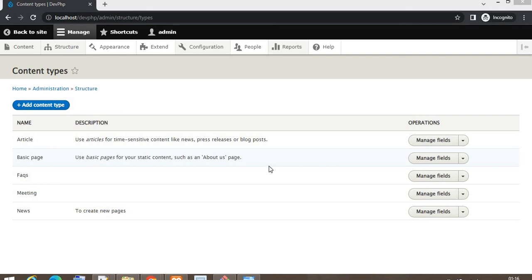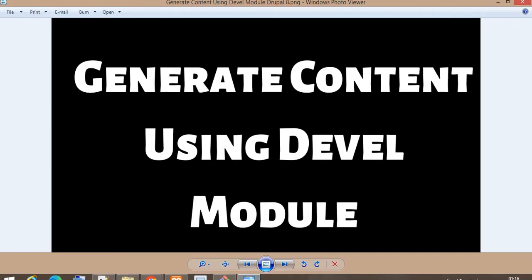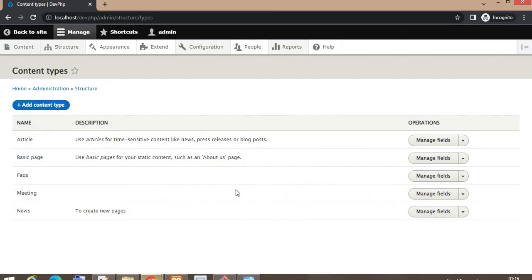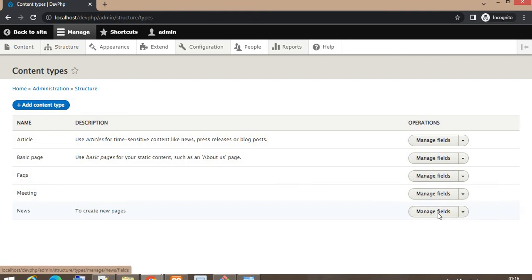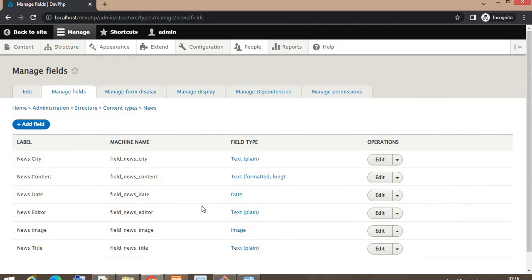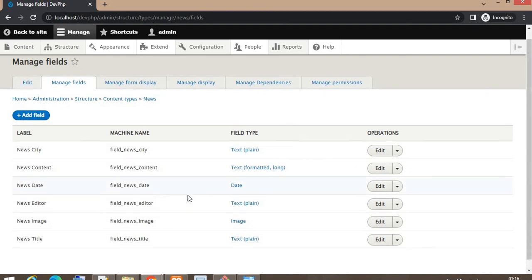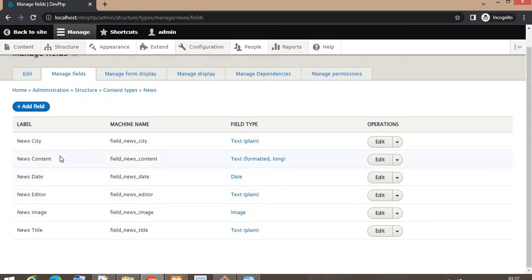Hello friends, in this video we will check how to generate random content using the Devel module in Drupal. In the last video we created the news content type, and now we want to add some content to that news content type. In this news content type, these fields are available.